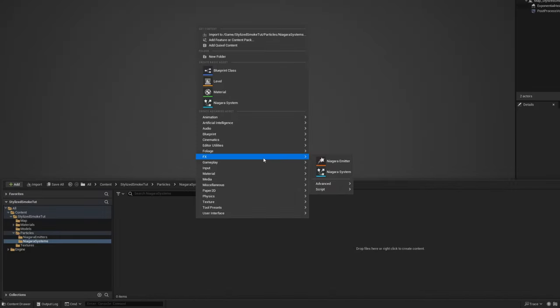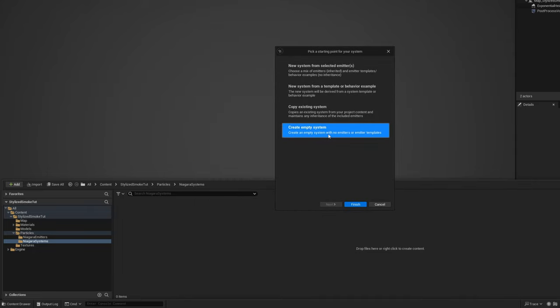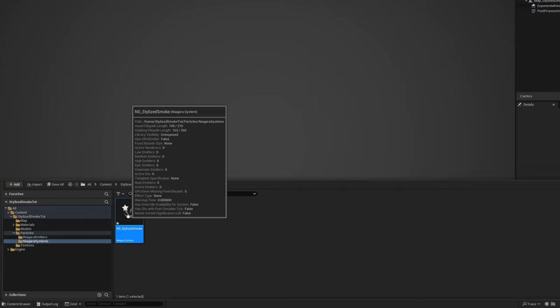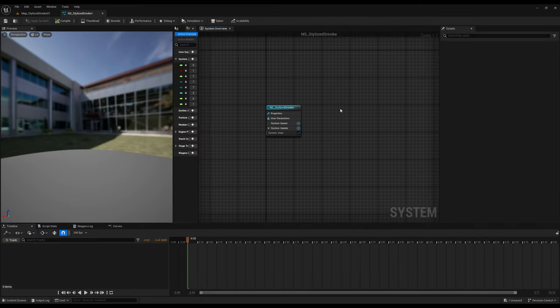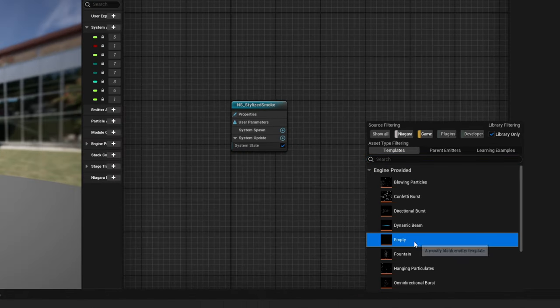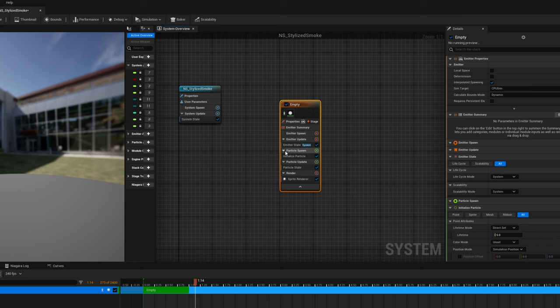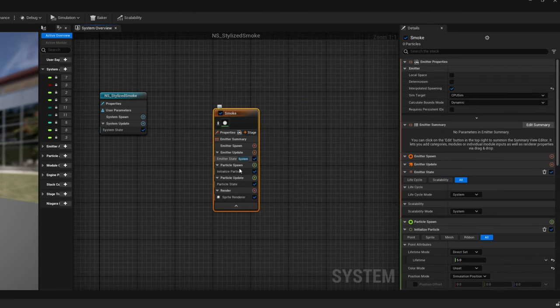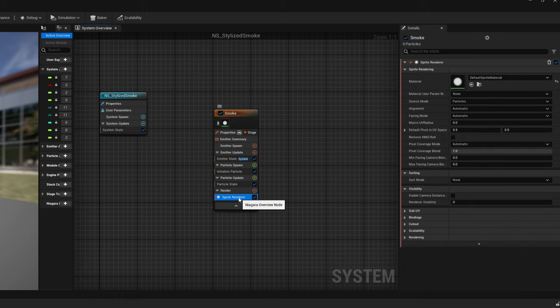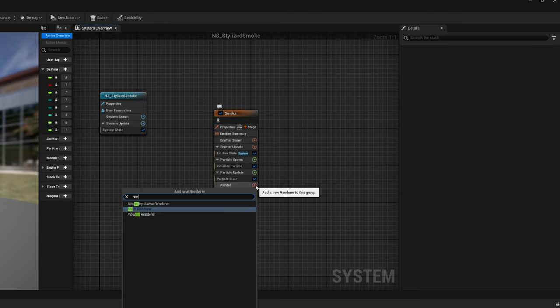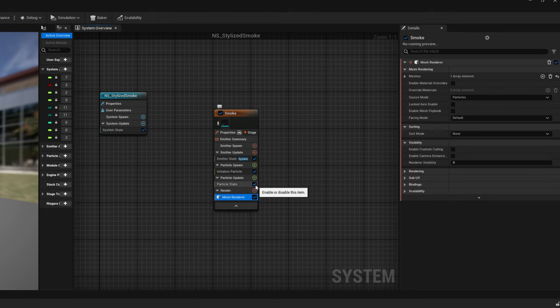For this one we can begin with the Niagara system directly, an empty one, and rename it to stylized smoke. Inside here with right click we can add an empty emitter. This is gonna be for our smoke. This way you see how to set up an emitter from scratch as well. The first thing we need is to change the renderer. We are not gonna emit sprites, we are gonna emit a mesh renderer because we want to emit a specific mesh for this effect that we will show you in a moment how to create.